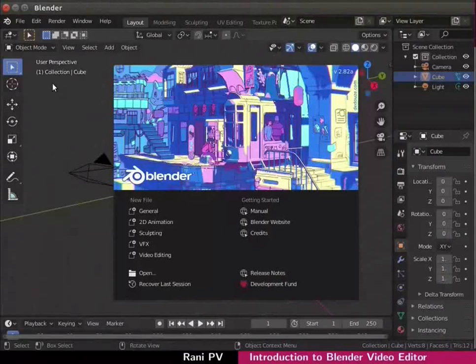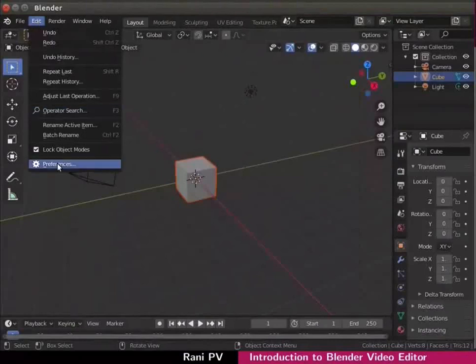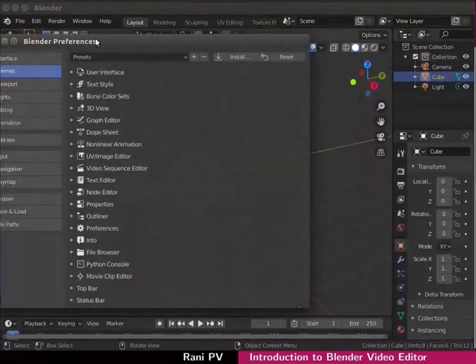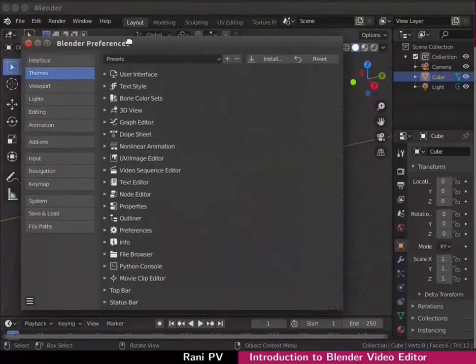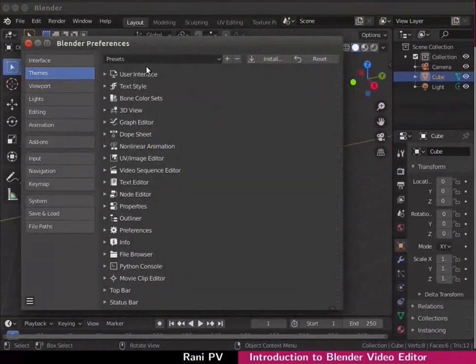Let's change the interface appearance and colors. Click on edit preferences. The Blender preferences dialog box opens. Click on themes seen on the left side frame.